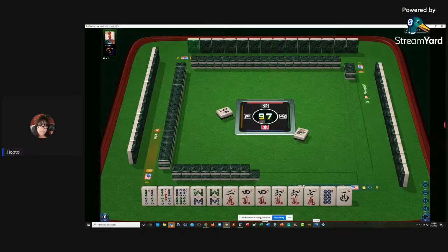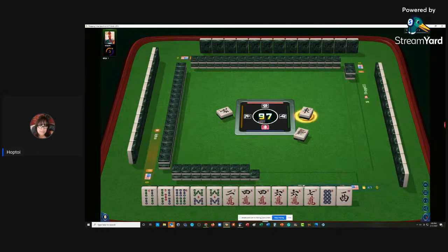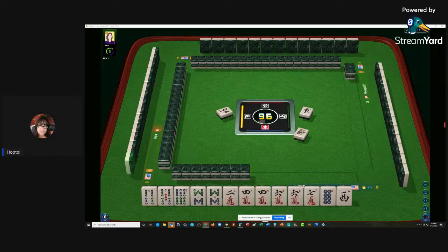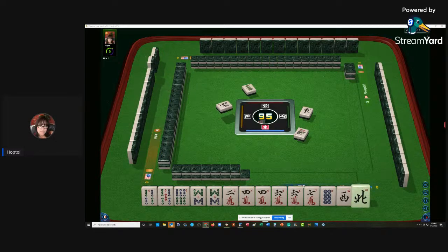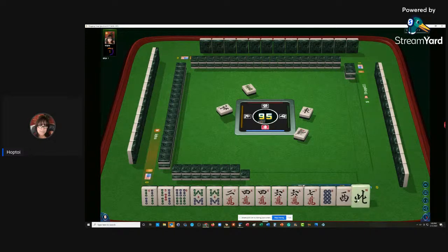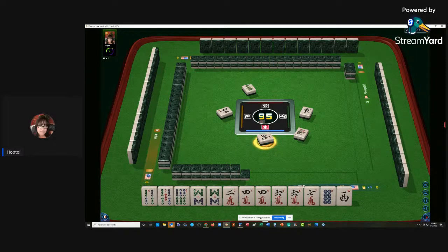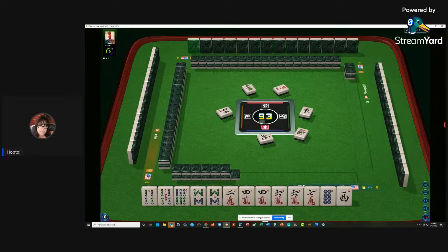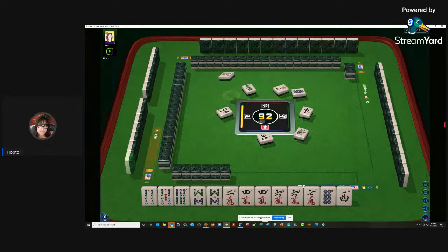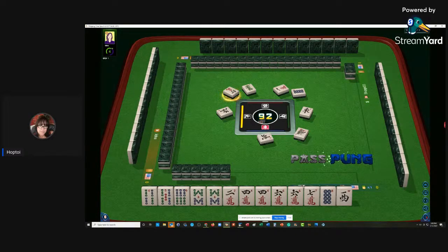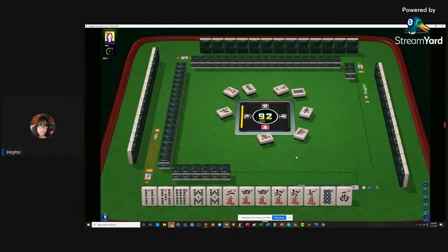The software I'm using is called StreamYard, and I don't quite understand how it all works. I see that I could run it straight from StreamYard, but I haven't given anybody my StreamYard channel. So I don't quite understand how it works, other than just being directed to YouTube - that's where it's broadcasted.